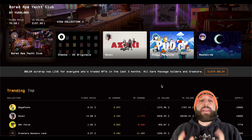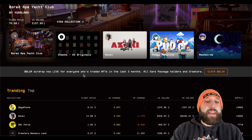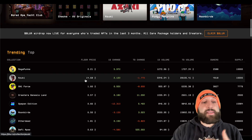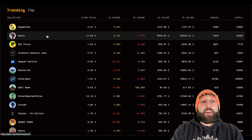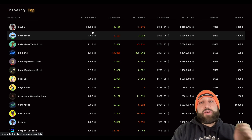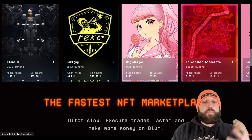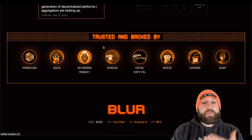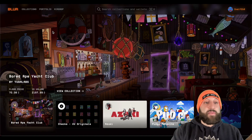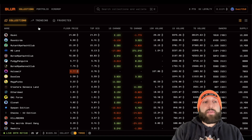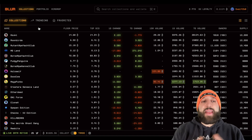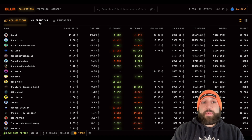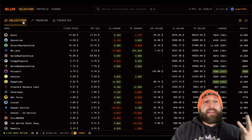I'm going to show you how to use every feature on Blur and how to stack points for the upcoming airdrop. The front page has changed a lot — you have popular collections here: BAYC, Checks, Azuki, Pudgy Penguins. You have trending collections, and you can toggle by top collections, presumably by volume. They've also enabled mobile browsing and single asset pages for NFTs, and they're improving faster than other marketplaces like OpenSea.